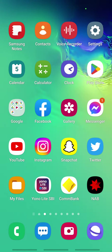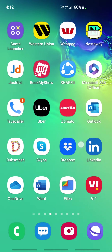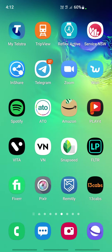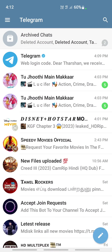Hello everyone, welcome to our channel. Today in this tutorial I'm going to show you how to delete your Telegram account. First, open up your Telegram application.